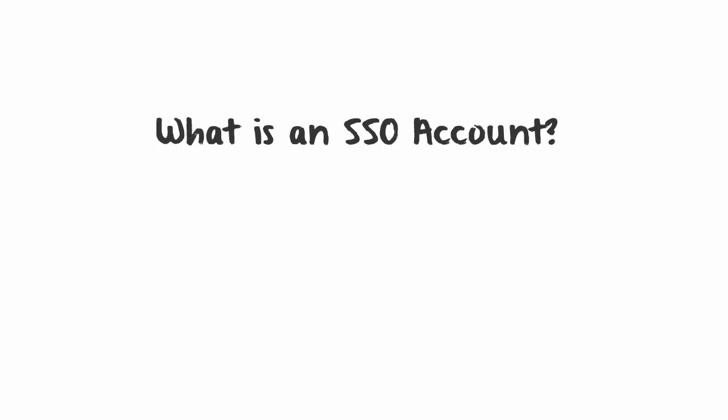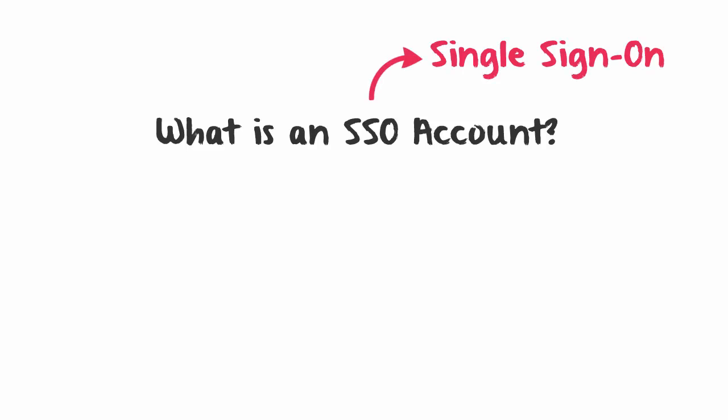I'm going to be answering the questions: what is an SSO account and how do I create one? So what is an SSO account? SSO stands for single sign-on. It's an account that you can use to sign on to multiple OSISoft websites.